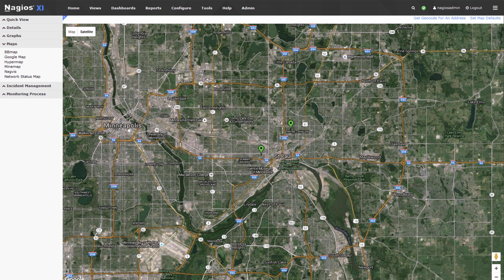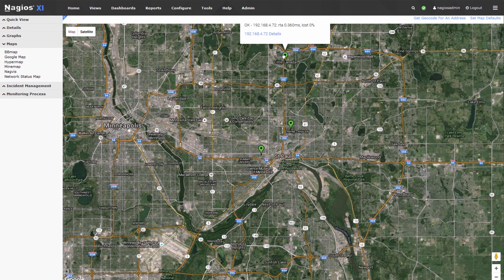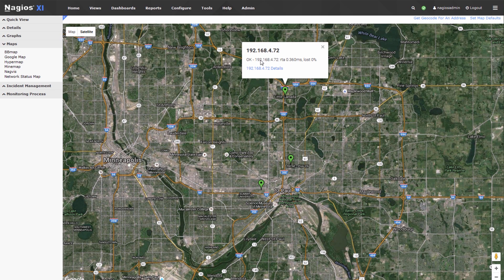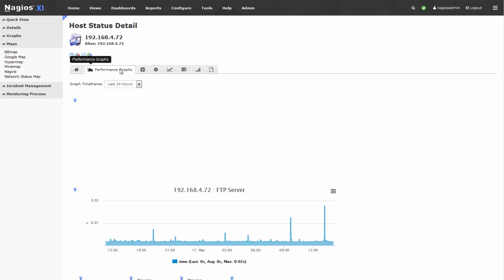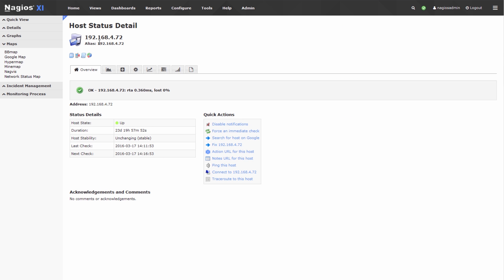After it applies, we'll refresh our Google Map. You'll note that the server appears in Little Canada, and if you click it, it gives you the IP address of the server and the status output of the last check on that server as well. Here is everything involving that host.